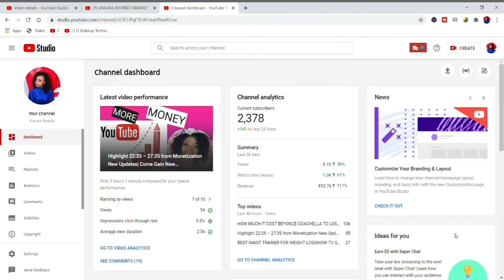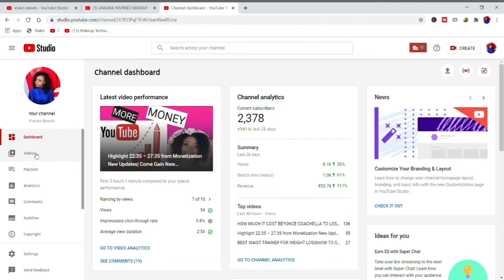Getting into the analytics, you have to click on your picture, go to YouTube Studio. On YouTube Studio you see the dashboard, you see videos. Now YouTube has turned into content, so you click on content.